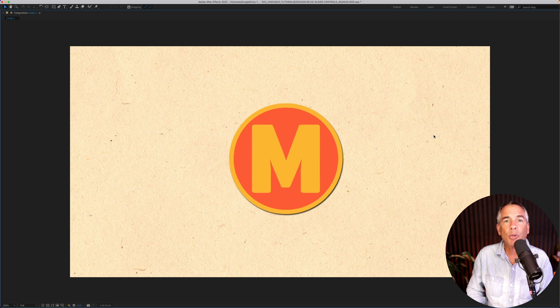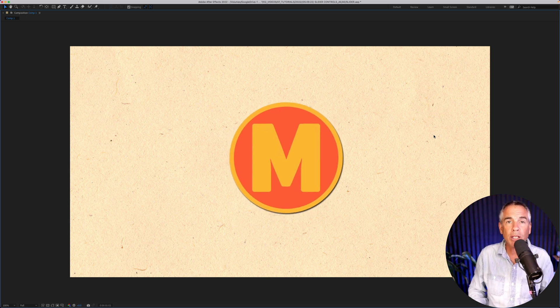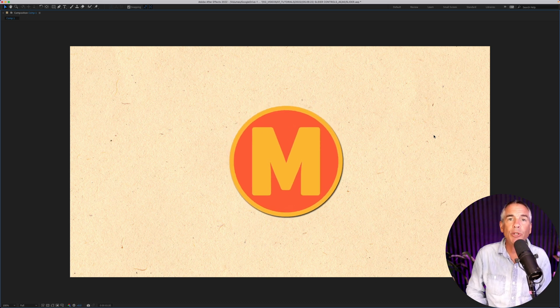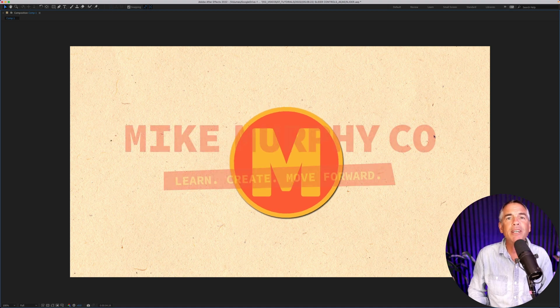And that is how to add expression controls in Adobe After Effects CC 2022. My name is Mike Murphy. Cheers.